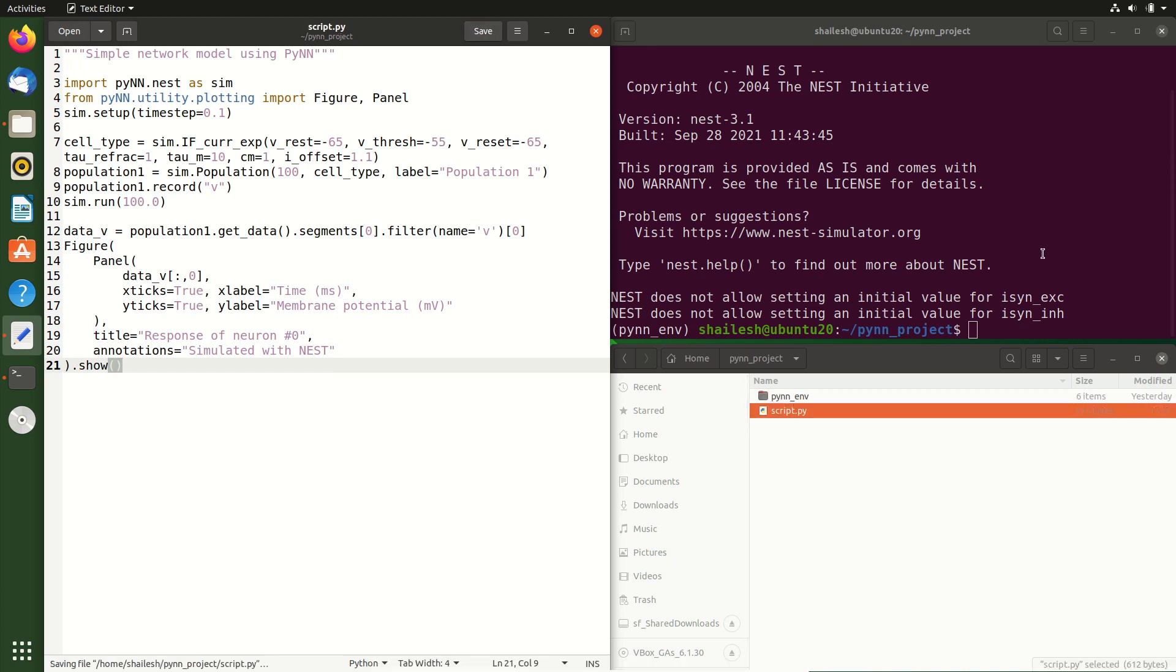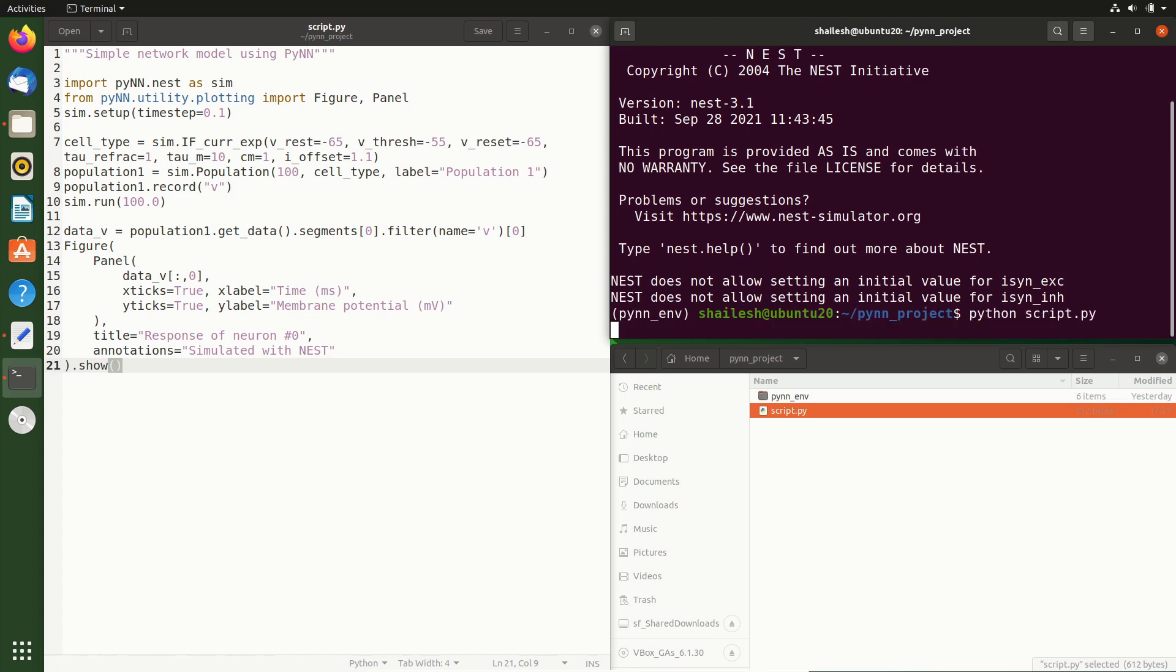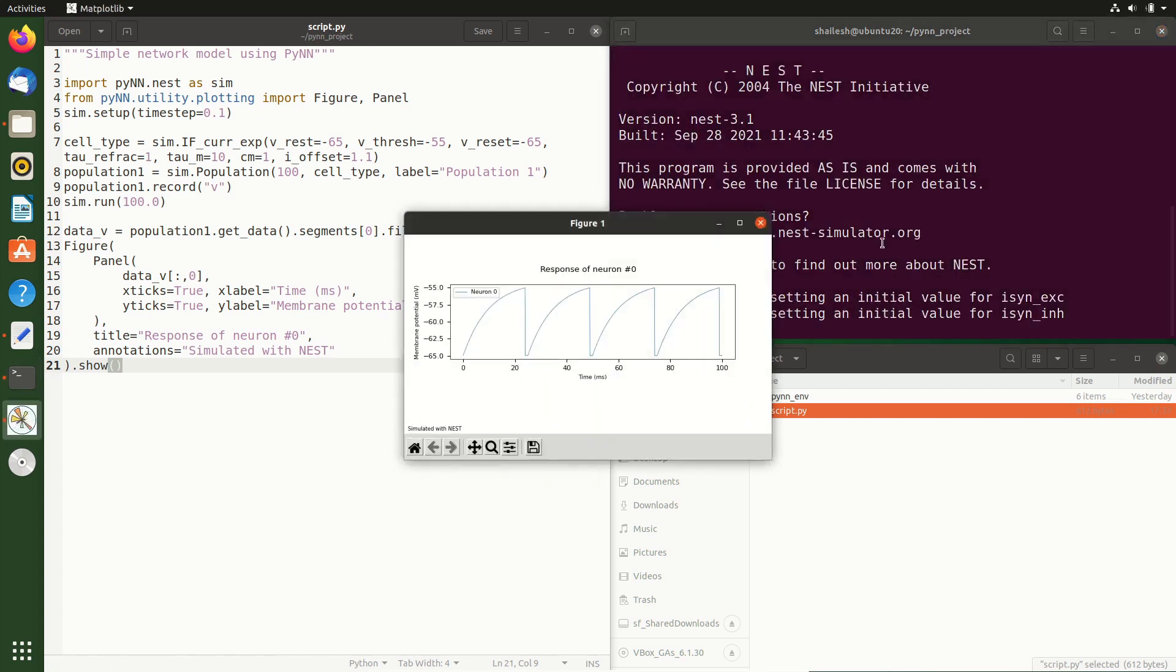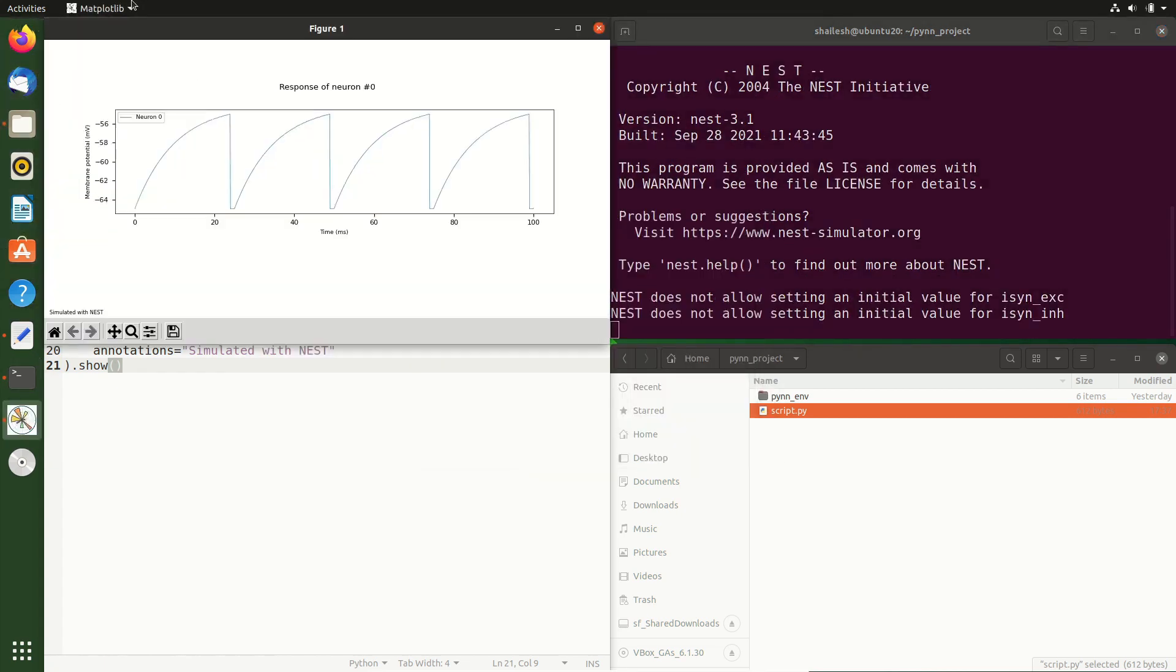Let's save this file again and run the updated script. As you'd expect, the bias current causes the membrane voltage to increase until it reaches threshold. It doesn't increase in a straight line because it's a leaky integrate and fire neuron. Then once it hits the threshold, the voltage is reset and then stays at the same level for a short time. This is the refractory period before it starts to increase again.